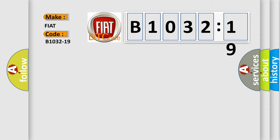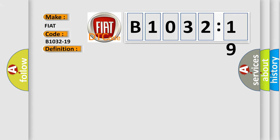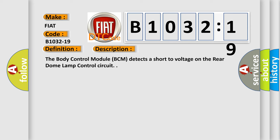For Fiat car manufacturers, the basic definition is: ceiling light rear left circuit current above threshold. And now this is a short description of this DTC code. The body control module BCM detects a short-to-voltage on the rear dome lamp control circuit.